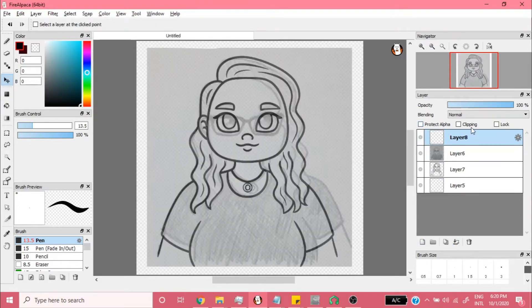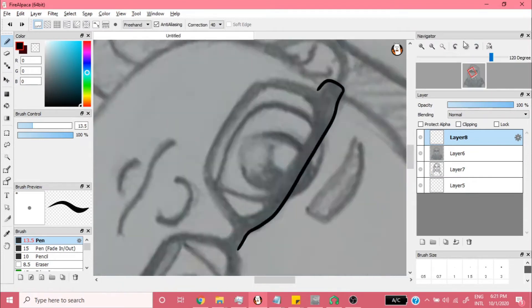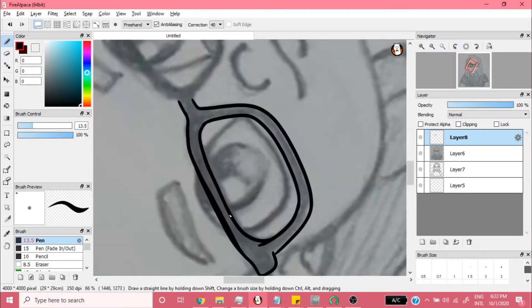Clinging onto what was left of my sanity, it was time to draw the glasses. If this drawing were more realistic, I'd have to draw the numerous smudges that are permanently etched into my lenses.